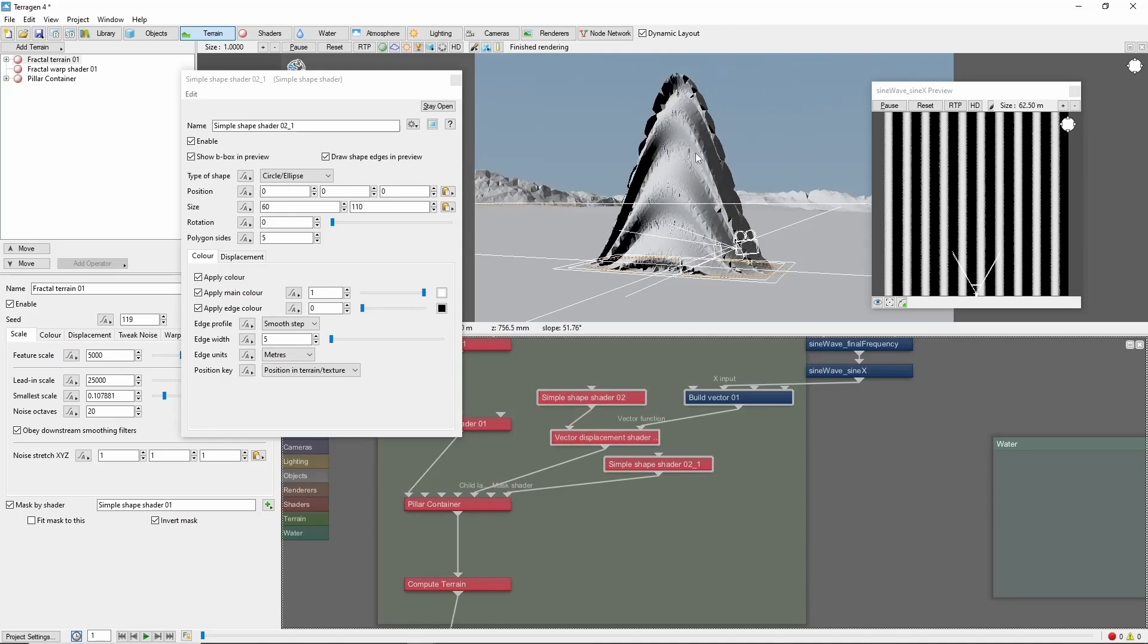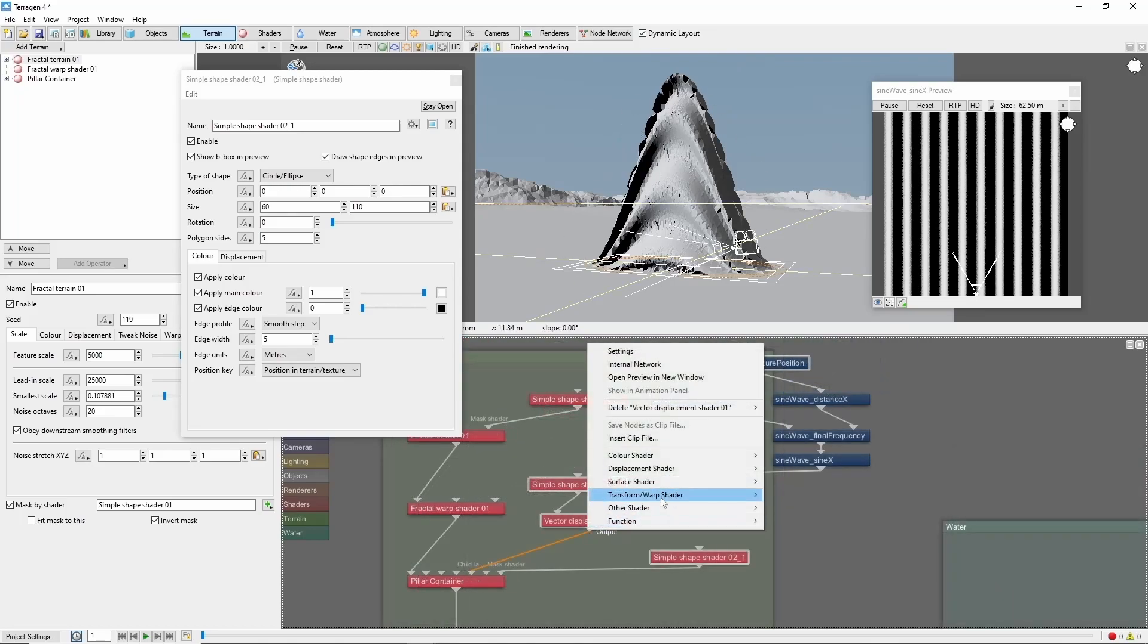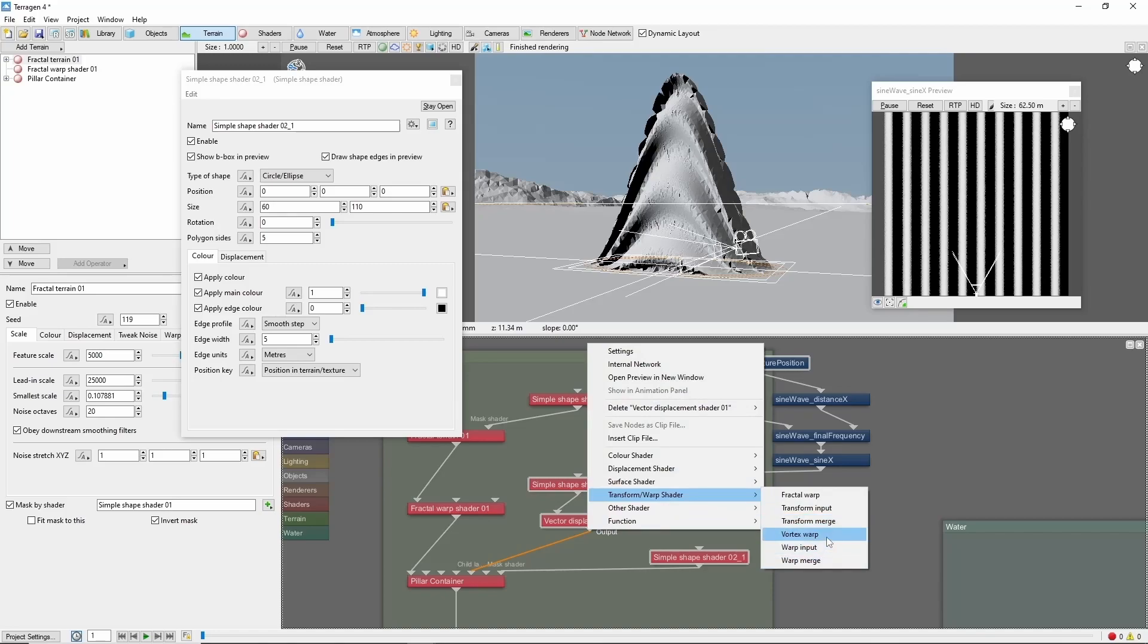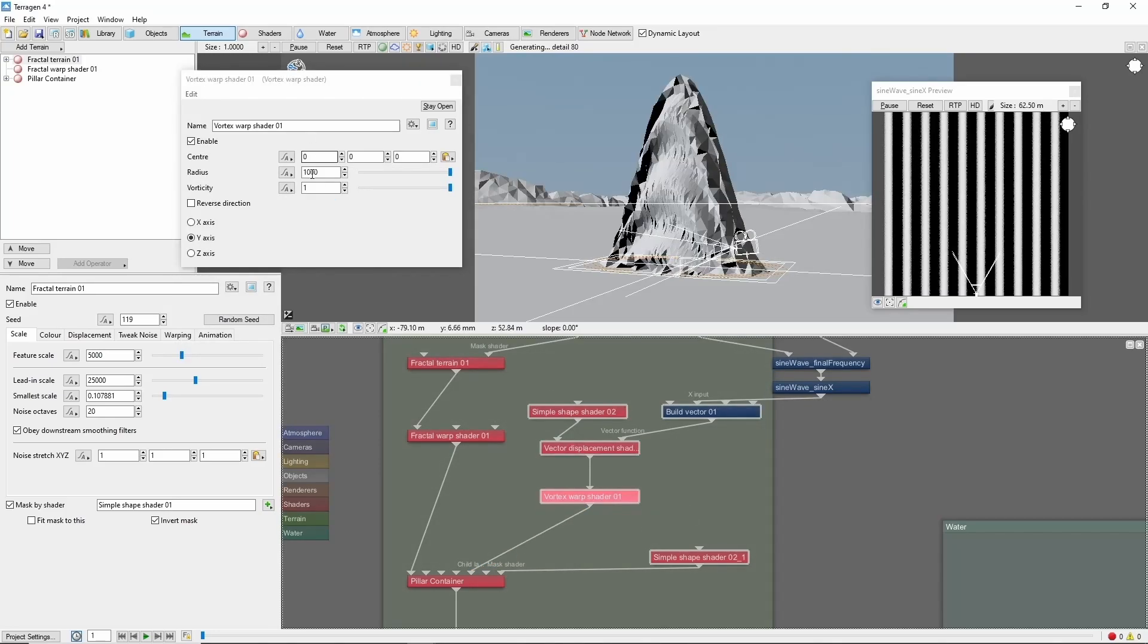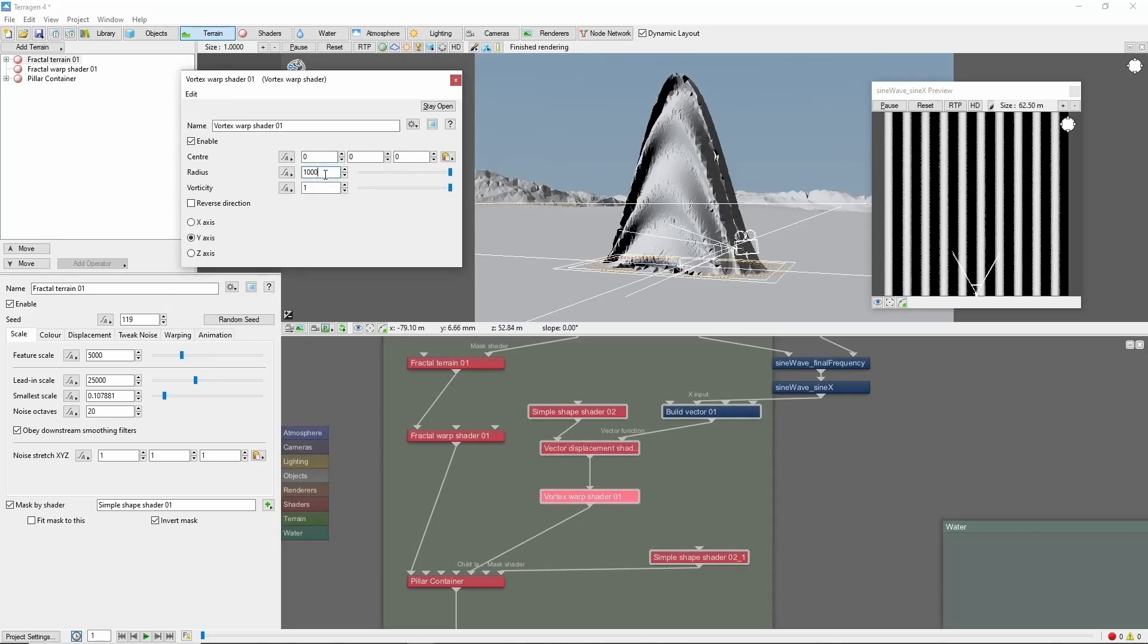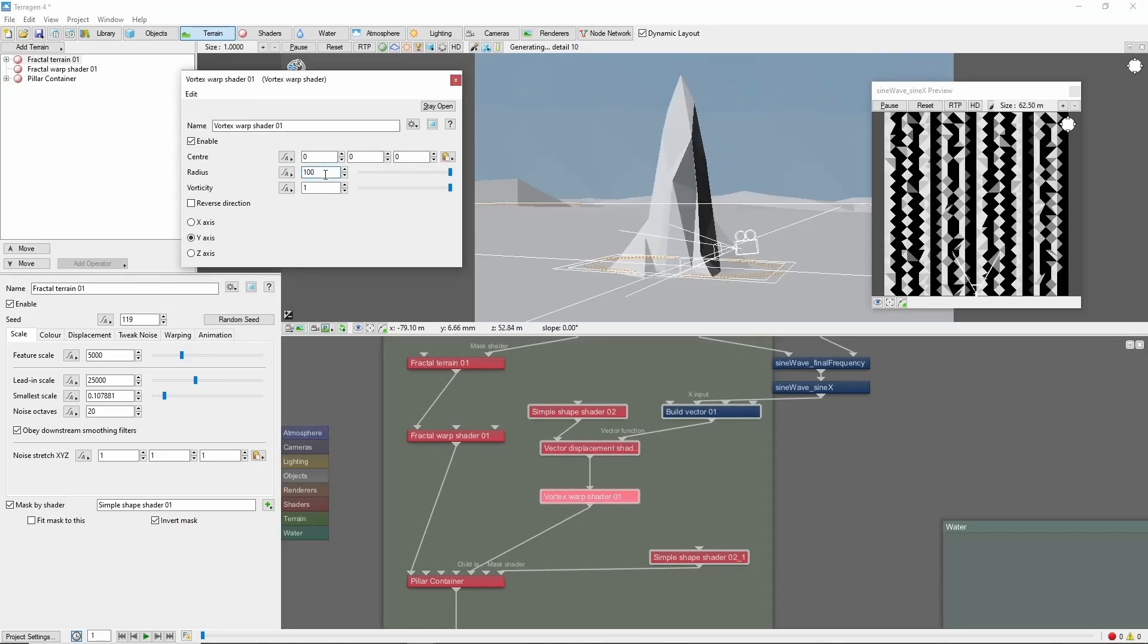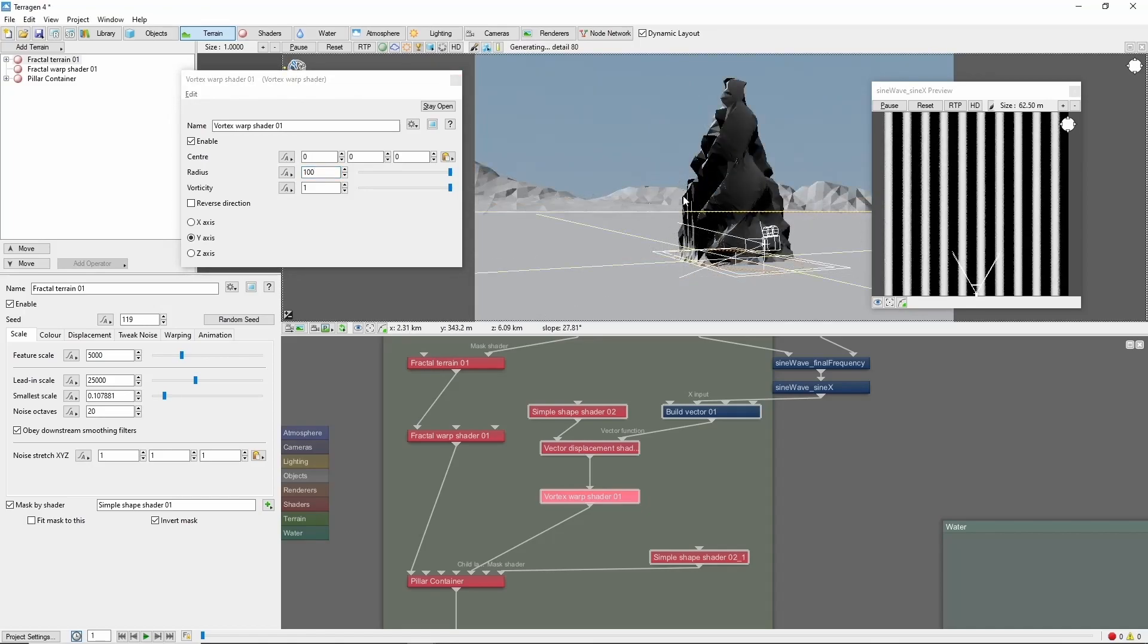Now this is starting to look pretty interesting already. Let's take it a little further with the vortex warp shader. We'll add that in line after the displacement shader. And let's set the radius to 100.